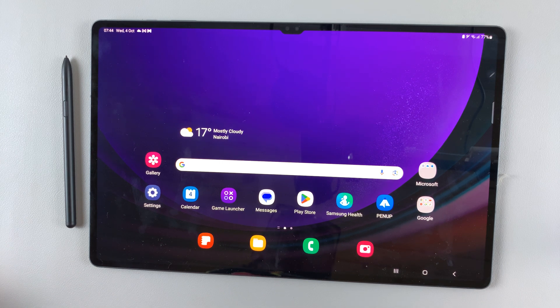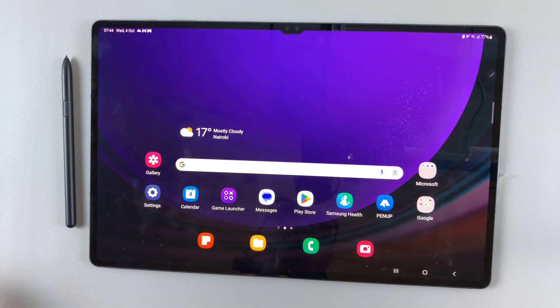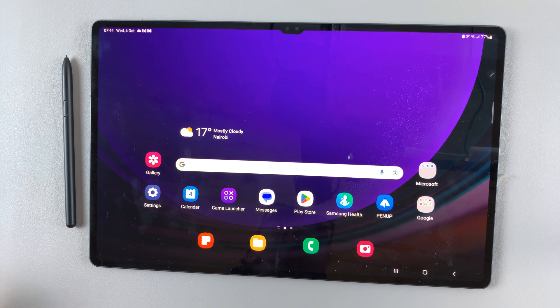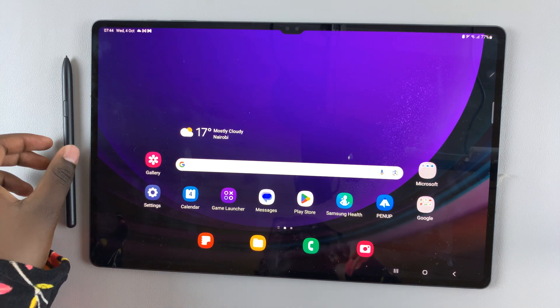In today's video, I'll be showing you how to write on the calendar using the S Pen on your Samsung Galaxy Tab S9 tablet.